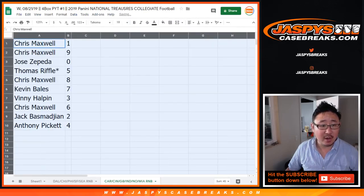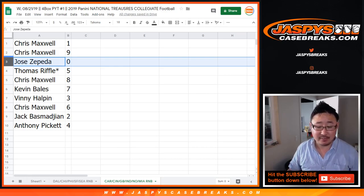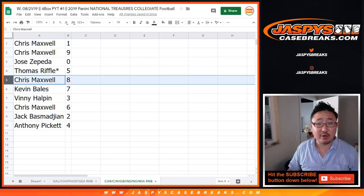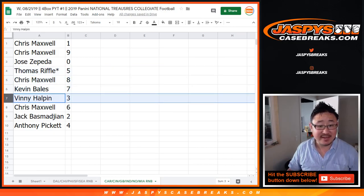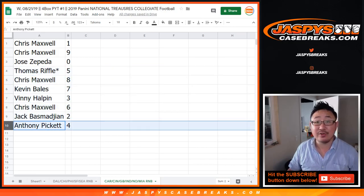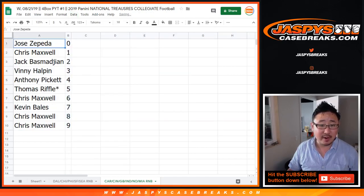So Chris with one and nine, Jose zero — you get any and all redemptions including one-of-one redemptions for those teams right there: Carolina, Cincinnati, Green Bay, Indiana, Indianapolis, New Orleans, and Miami. Thomas, last spot, Mojo five. Chris with eight, Kevin with seven, Vinny you've got three, Chris with six, Jack with two, and Anthony with four. Let's order those numerically.